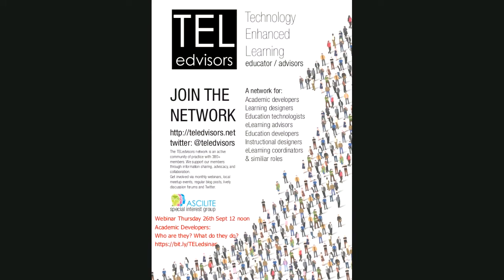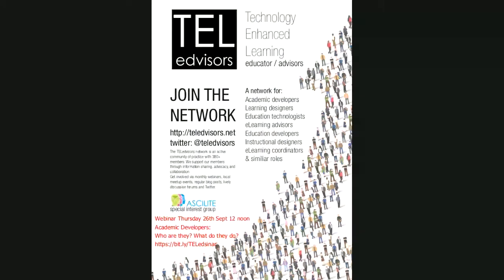My personal definition based on my research of academic developers is that they work primarily in support of the pedagogical side of things in higher education institutions. They tend to work in academic positions, they undertake research relating to the scholarship of learning and teaching, and they provide training and advice about learning and teaching to academics. In some cases they may also be involved in curriculum design, but this is just my definition and there are many more out there.